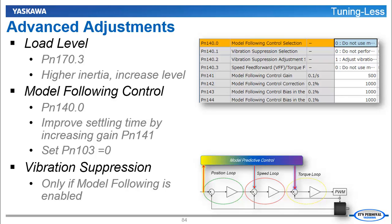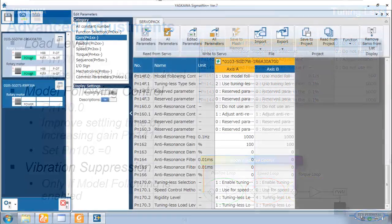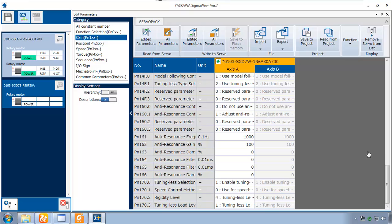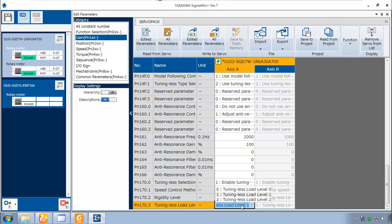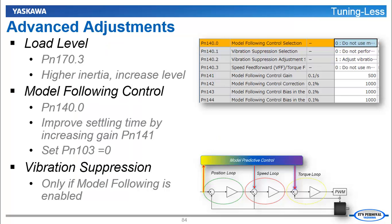If those two parameters just aren't giving you the response you need. And you still need the adaptive response of tuningless. You might want to look at some advanced adjustments. One of them is the load level. Load level is parameter 170. We've had it set here to level number 1. But there is also a level 0 for light loads and level 2 for heavier higher inertia loads.